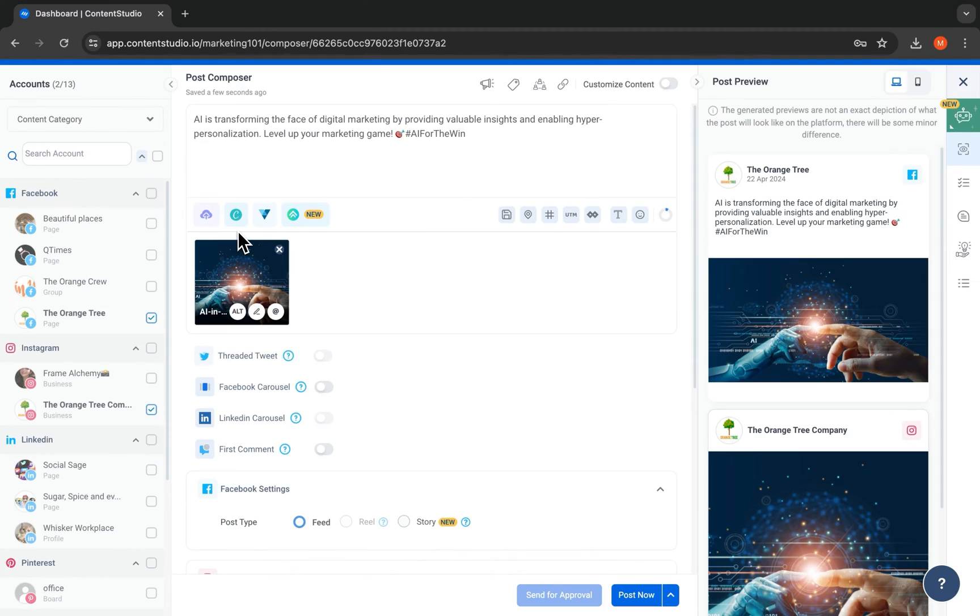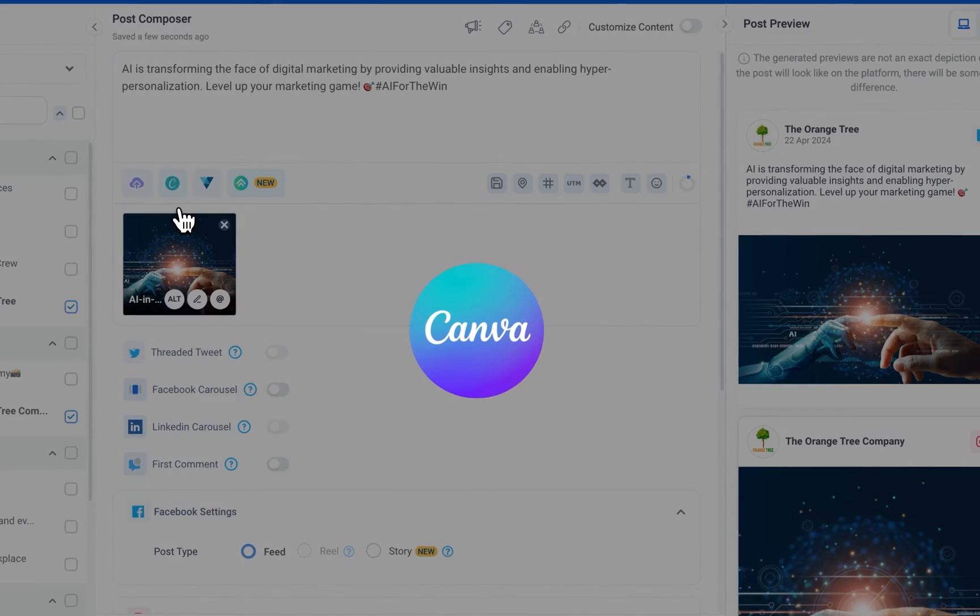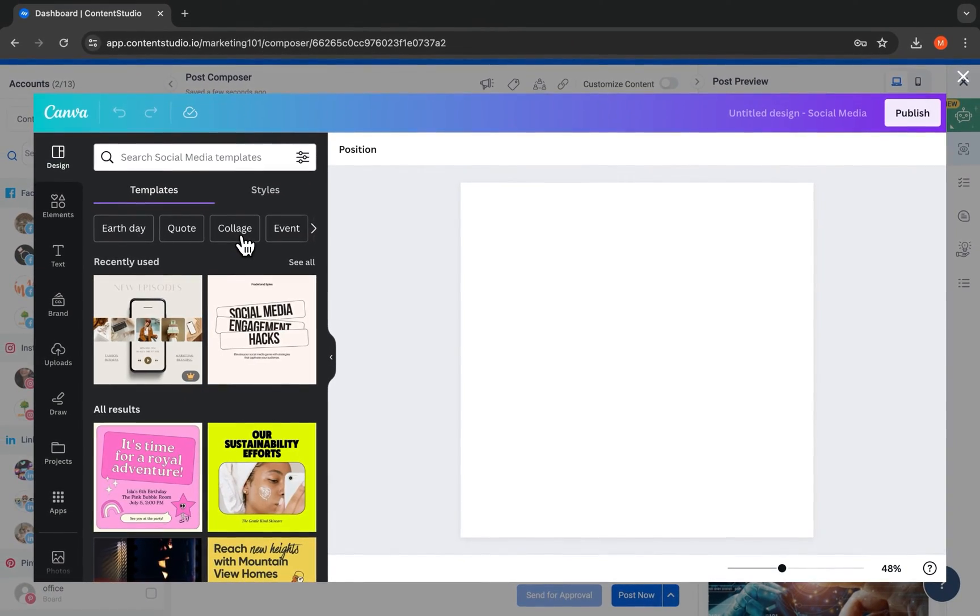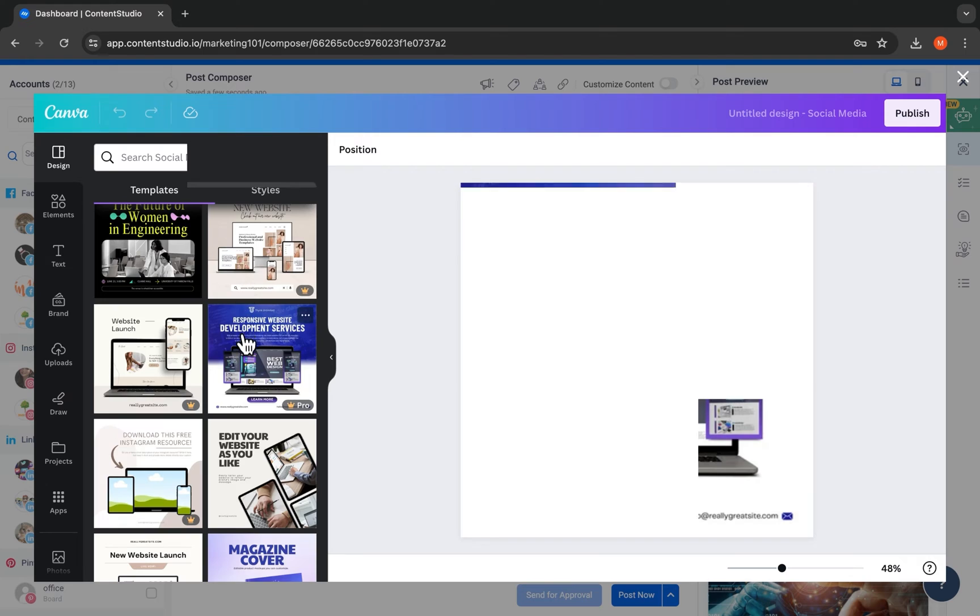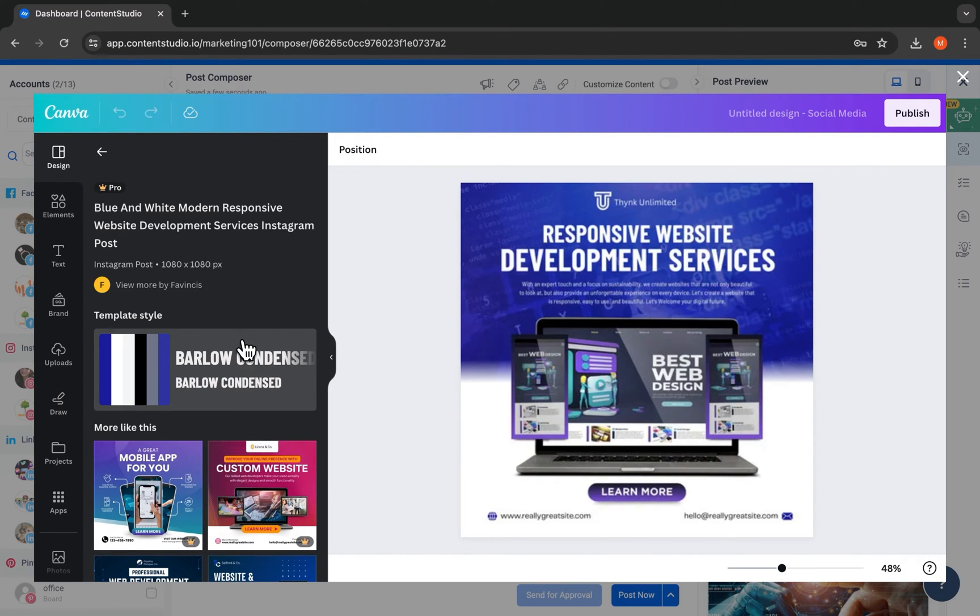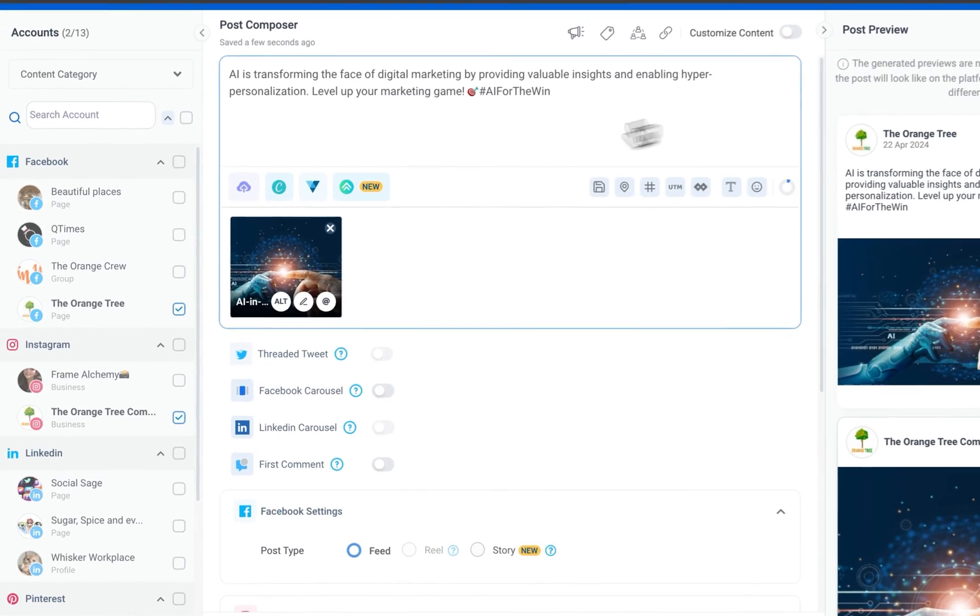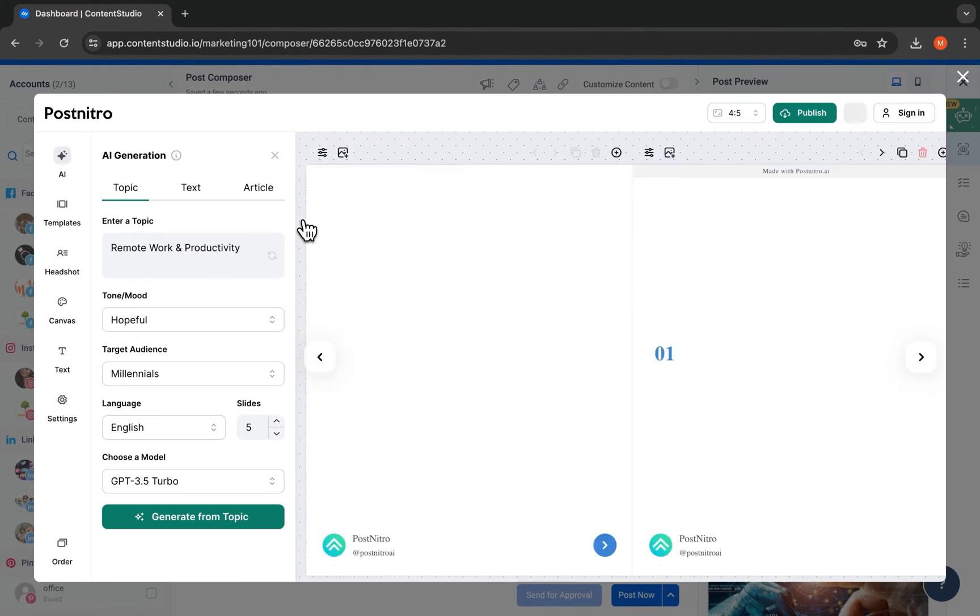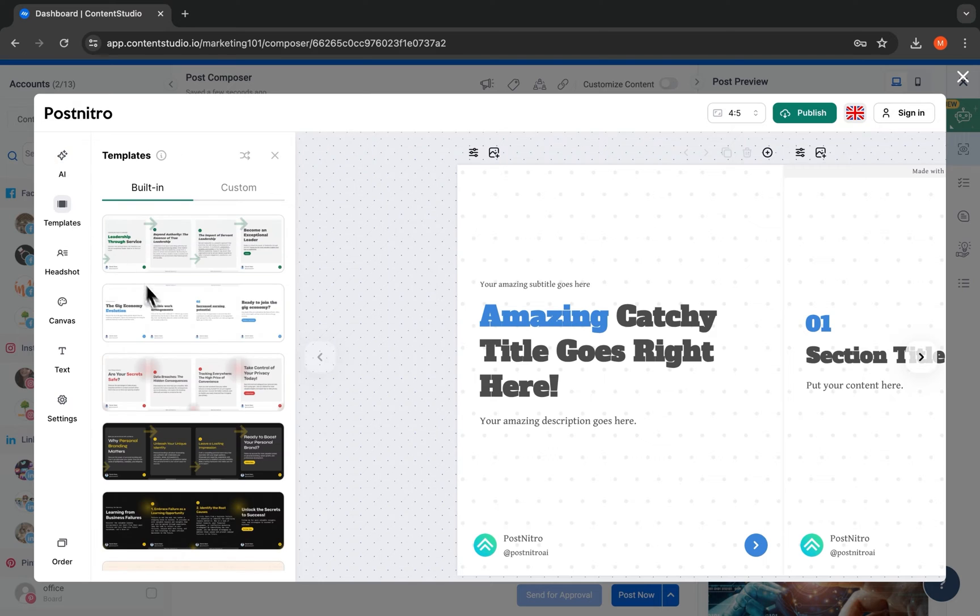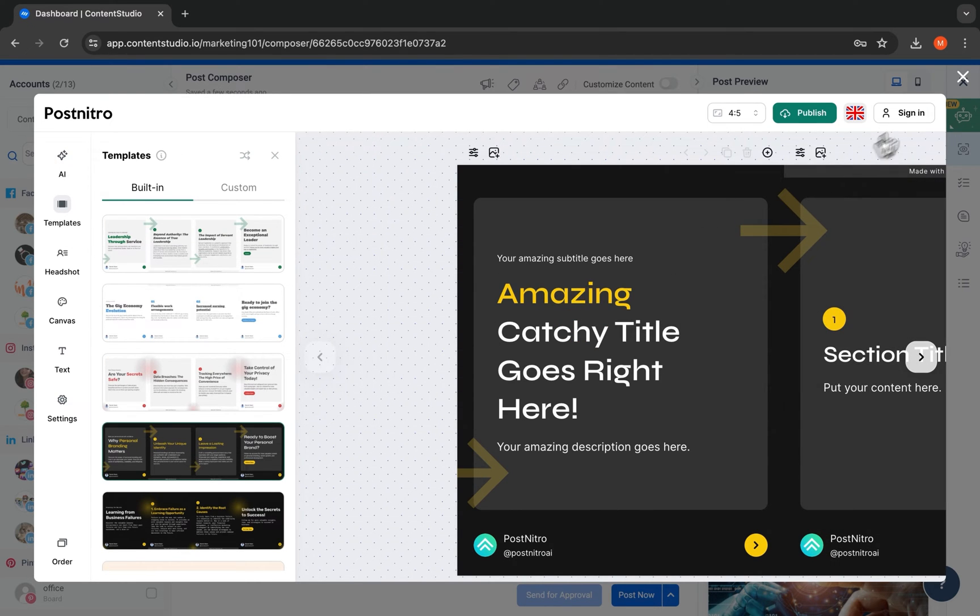With our Canva integration, you can create visuals of all kinds for your social media post within Content Studio. Create carousels easily and quickly with our Post Nitro integration within the Composer as well.